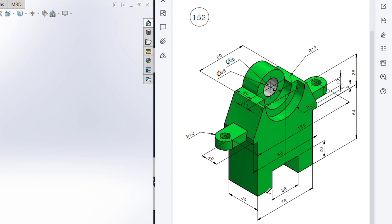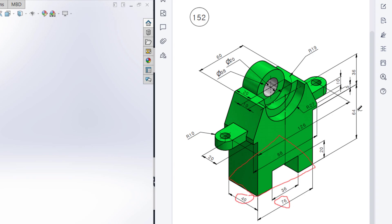First of all, I will draw from the top view. In the top view, I will draw a rectangle and this rectangle has a dimension of 40 by 76. Then I will extrude boss it to 64 units.